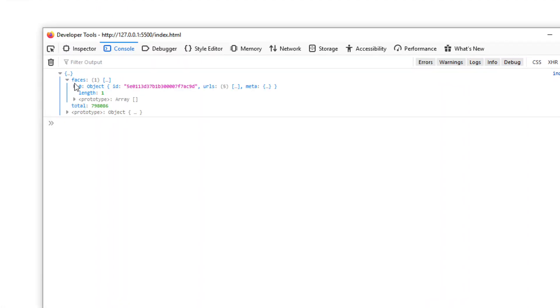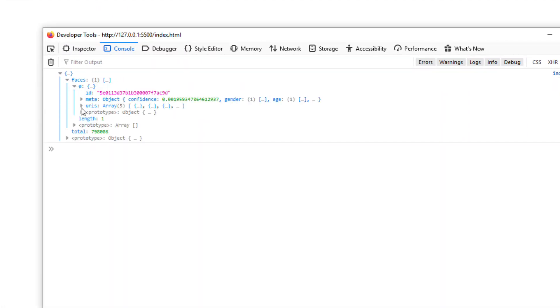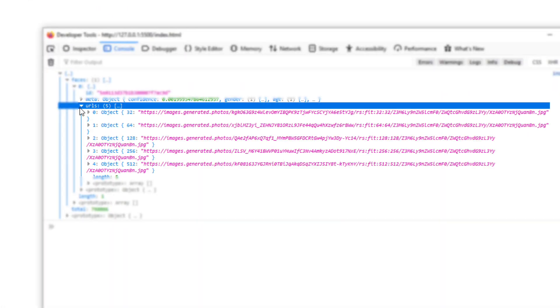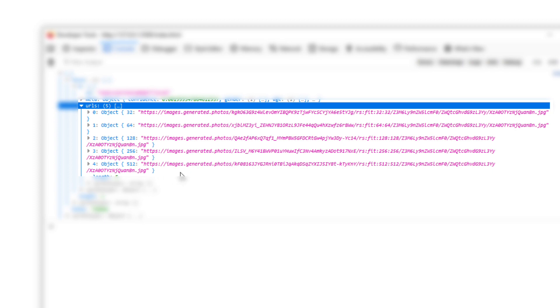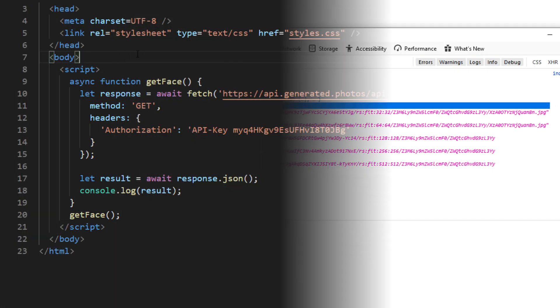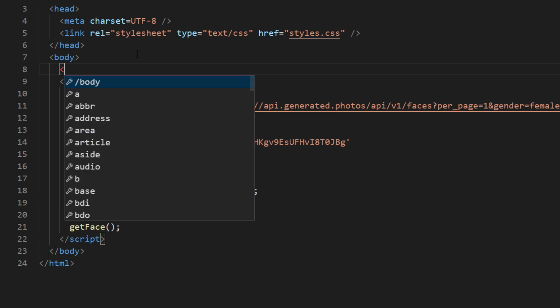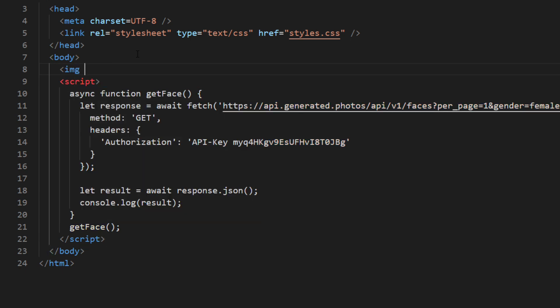The API will provide four different sizes of the image. Now I'm going to create an empty image element.